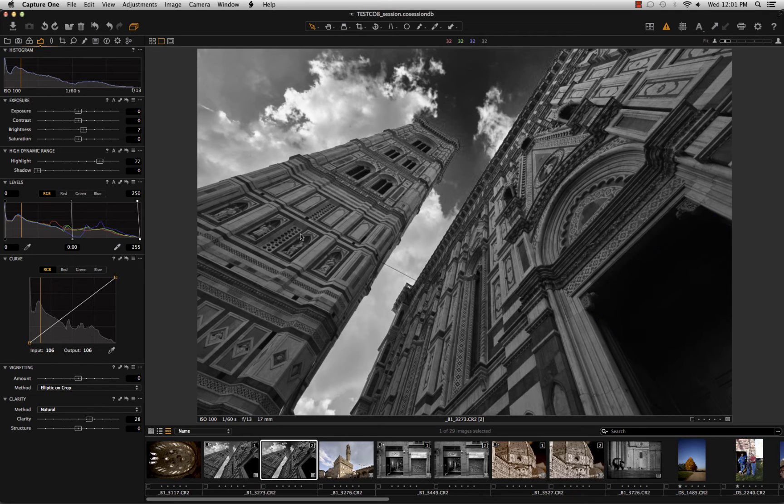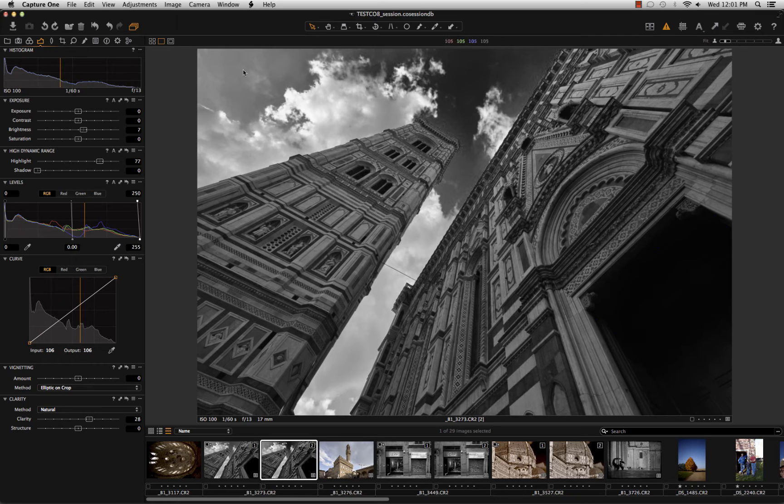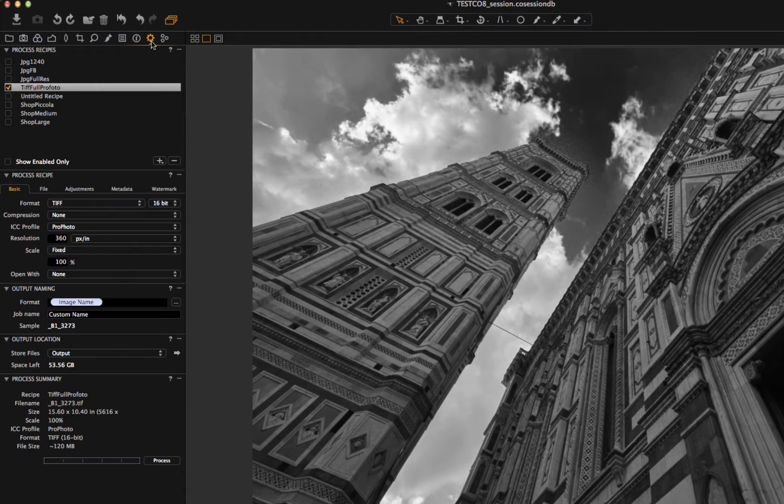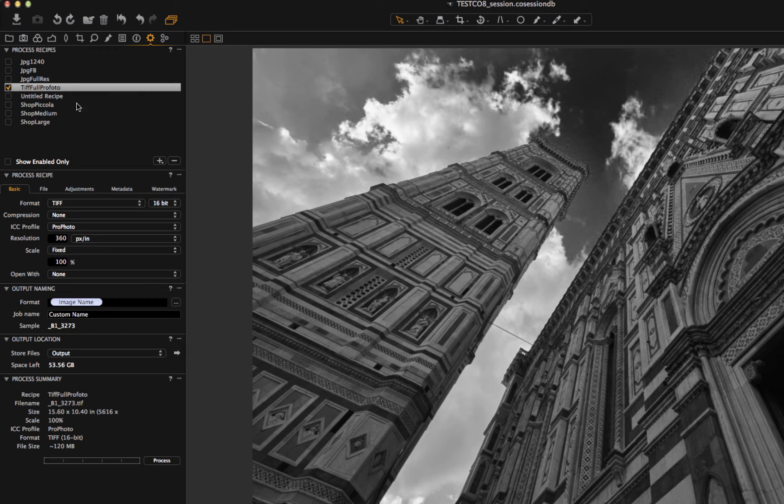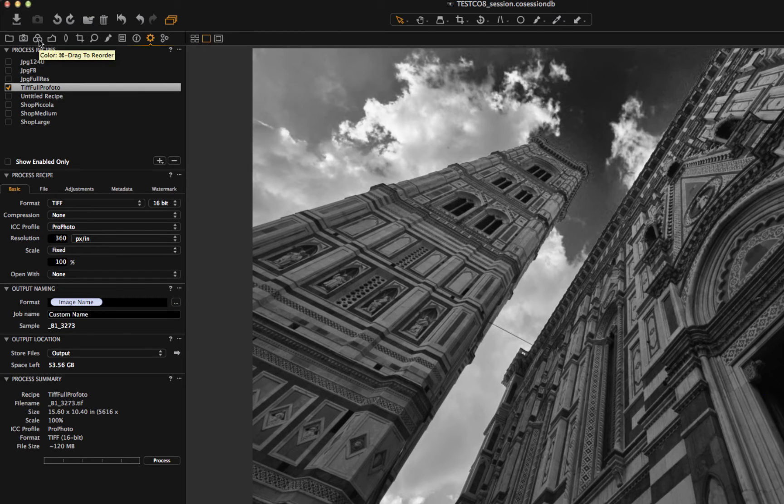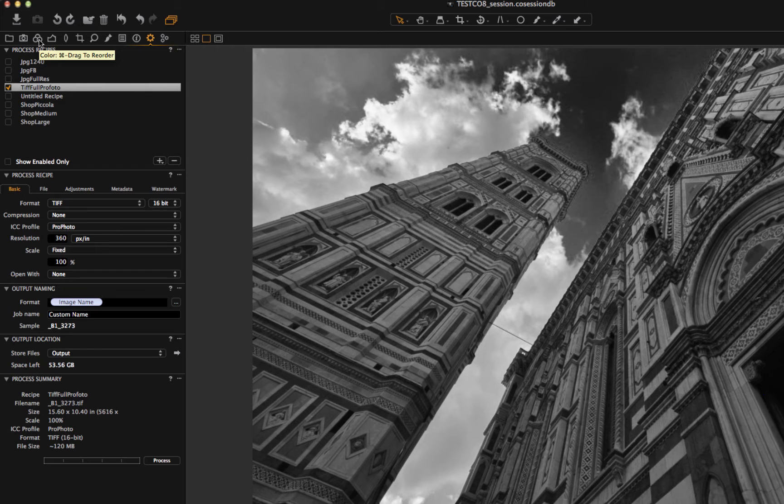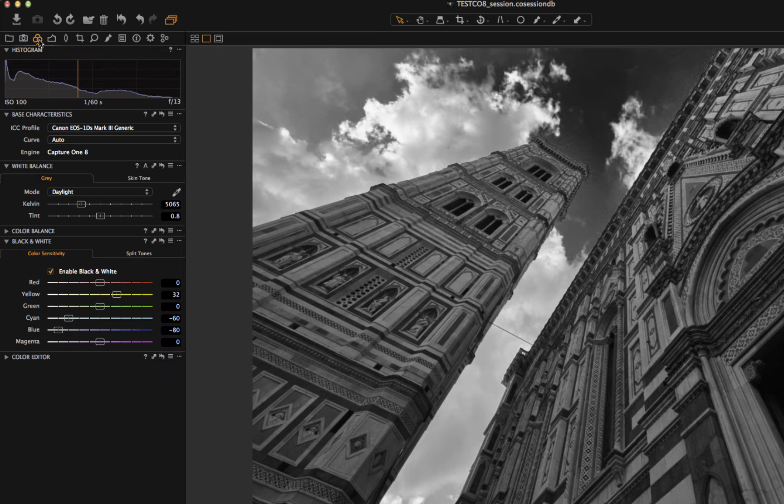That's all. The black and white is done. It's a great black and white. I can export with the preset I want, with the profile I want. I can export with a black and white profile or I can export in a color profile. And that's all that is needed to make a very good black and white in Capture One 8.